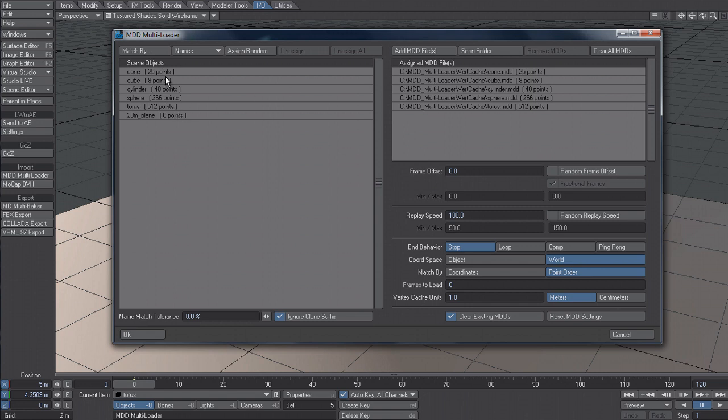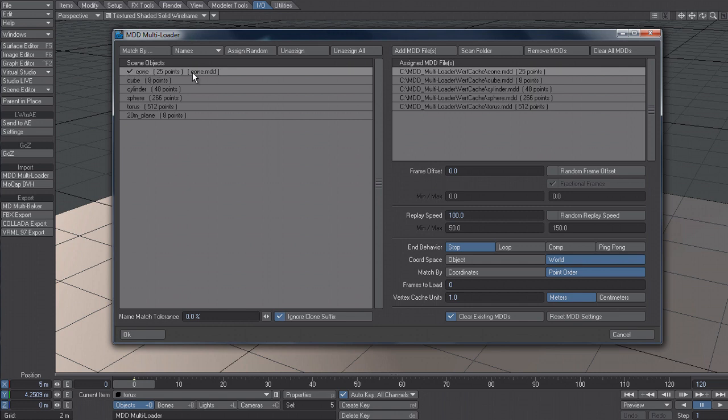And I can either do this individually by clicking on the item and then going over to the corresponding MDD and selecting it. And that's now assigned that MDD to that object. And you can see we've got a tick and it tells me which one I'm using.